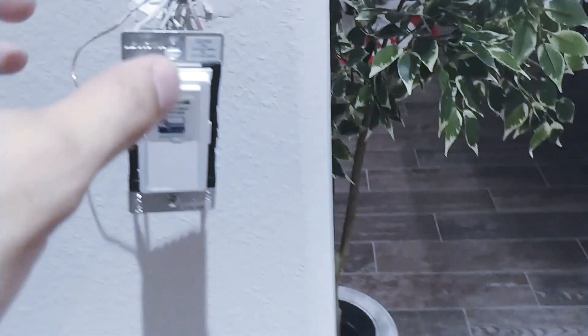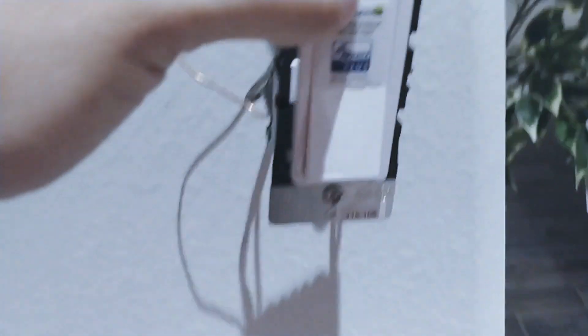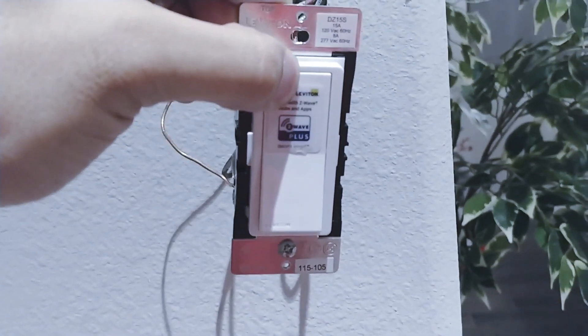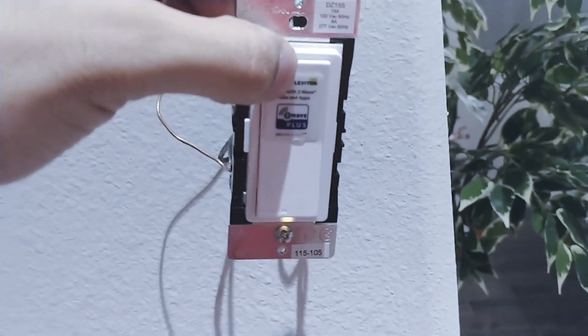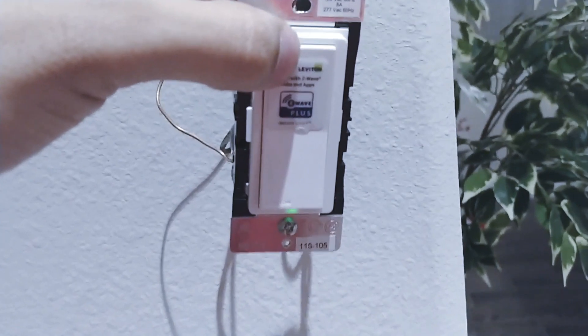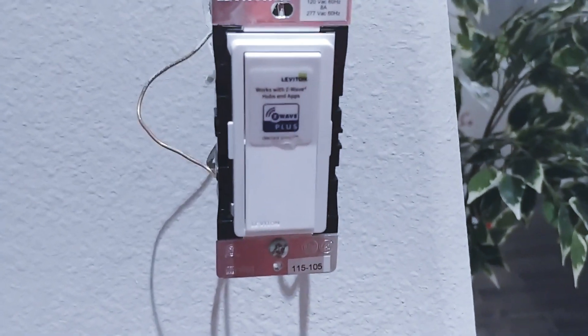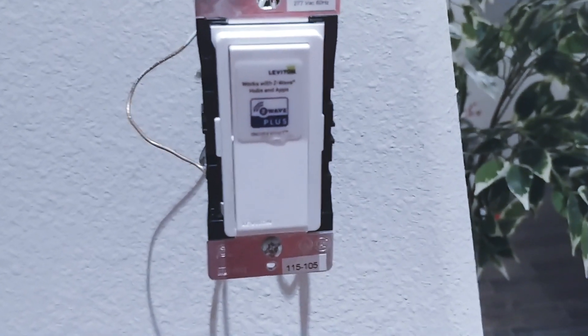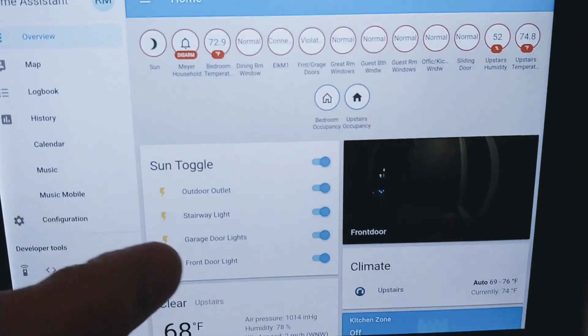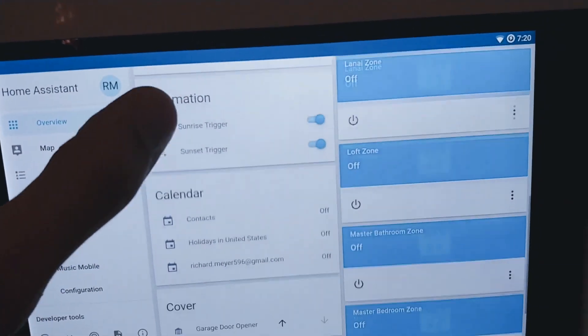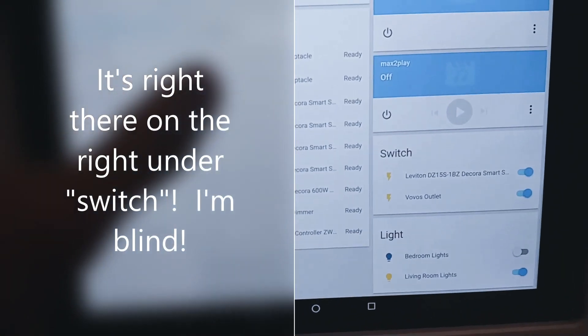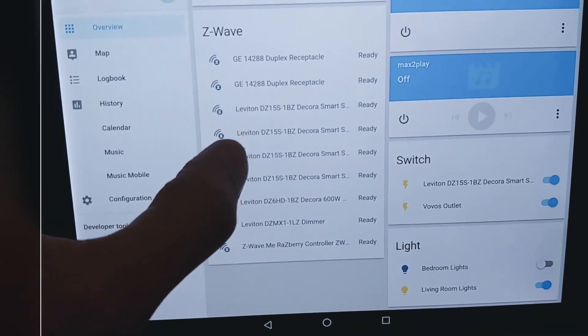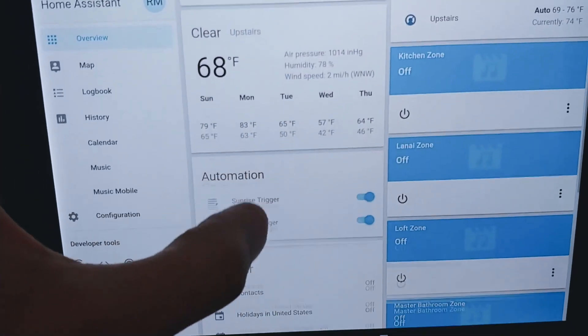Now I go to my main switch. Push up for about seven seconds. Wait for that light to turn, flash amber. It's flashing amber. Now it's flashing green. And it's included because it automatically did the three flashes. So now I go to my overview and I should see a new switch on there. So not sure which one it is but I definitely have a new switch.